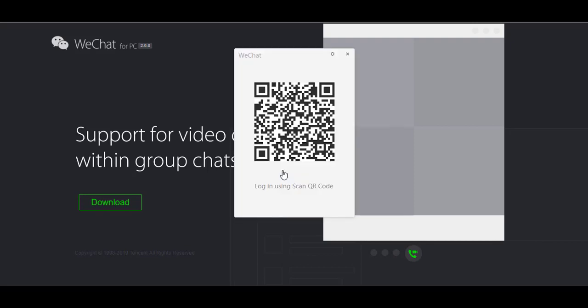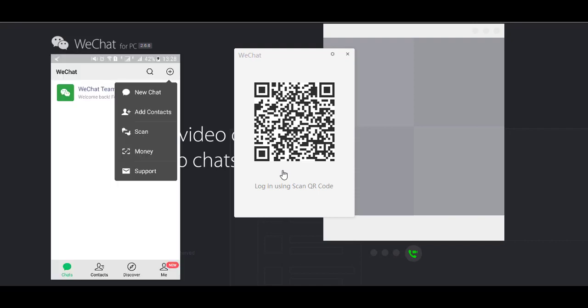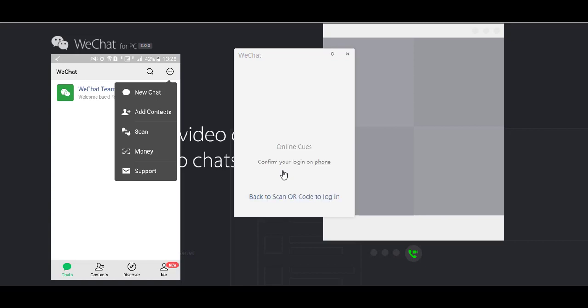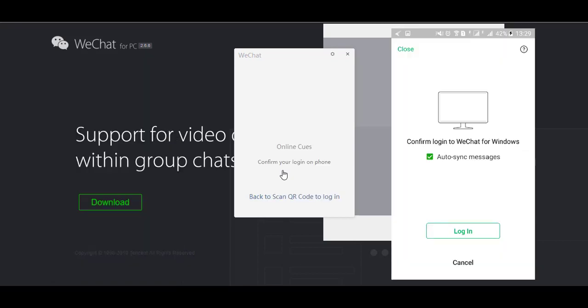I have to log in. You would have to go onto your phone and click on the plus icon. When the dropdown menu appears, click on scan, and then scan the QR code. Click on next to auto-sync messages, and then click on login.